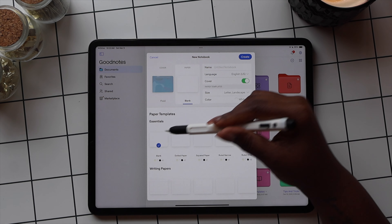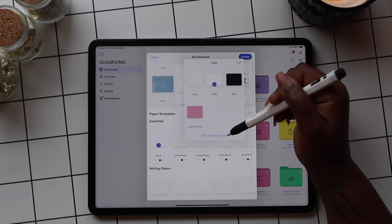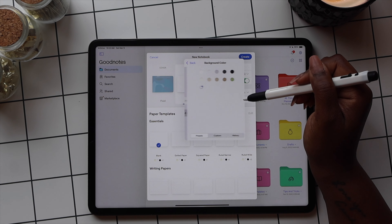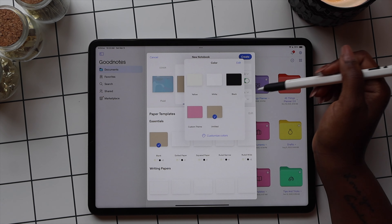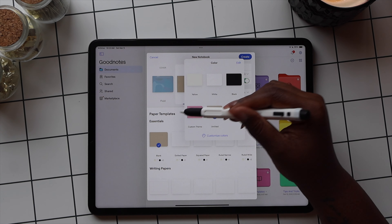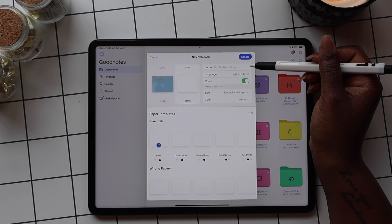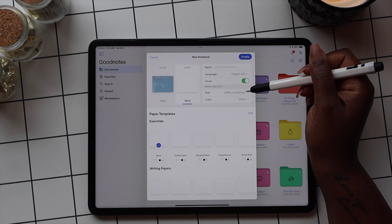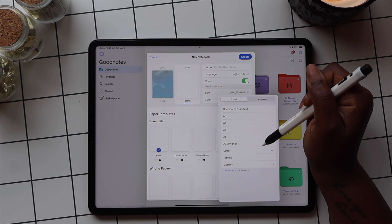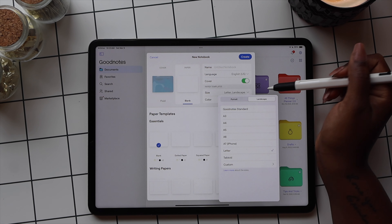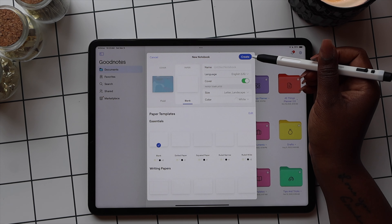You can also customize the paper templates in GoodNotes. Once you've chosen your paper template, go to customize color and choose what color you want the template to be. Any paper templates that you customize will be saved for future use. You can also customize the layout of your notebook — select portrait or landscape mode, and then select the different sizes in the templates.